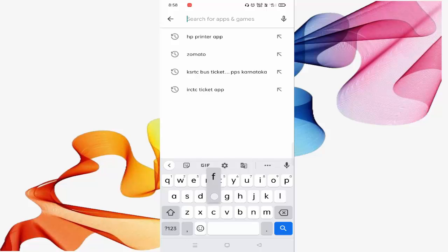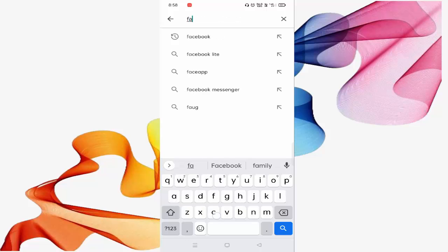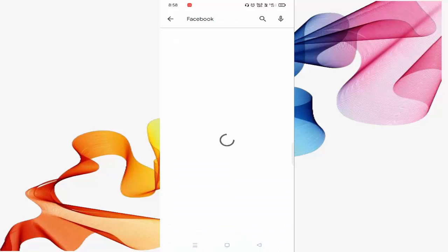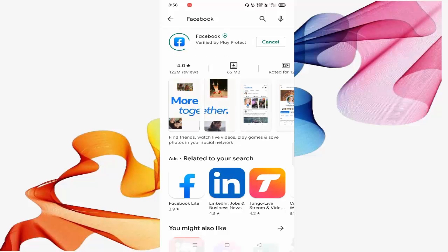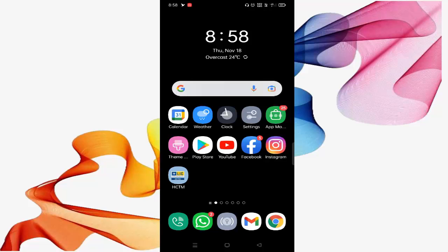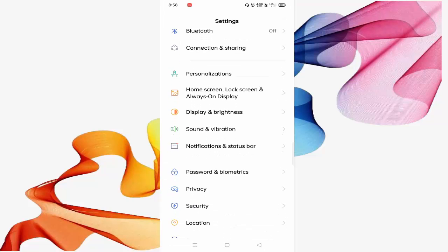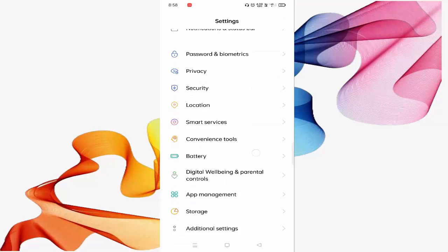Then search for Facebook. If it is not updated, then click on Update. Then go back, open Settings, and scroll down a little bit.